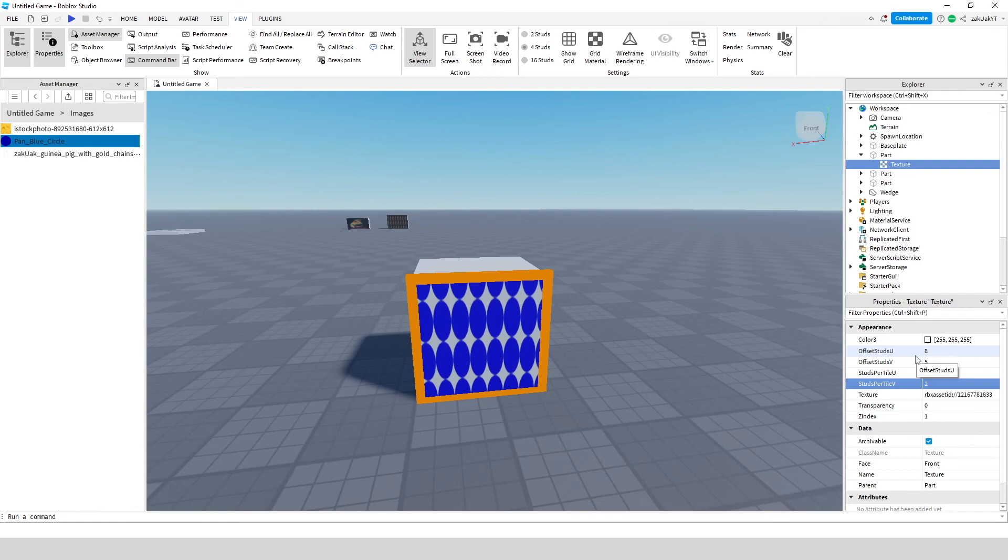Also offset studs u and offset studs v determines the offset of the tiles.